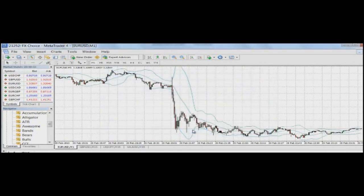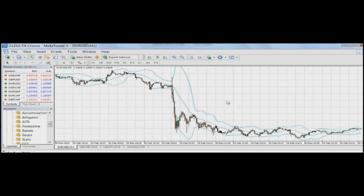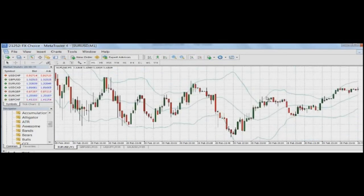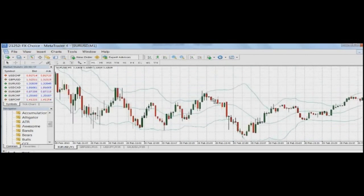As you can see, our Bollinger Bands channels appeared on the chart, but it's too small, so we need to zoom in to see our trades much better. Now you can see the Bollinger Bands channels clearly. Let's talk a little bit more about when we should open the trades.